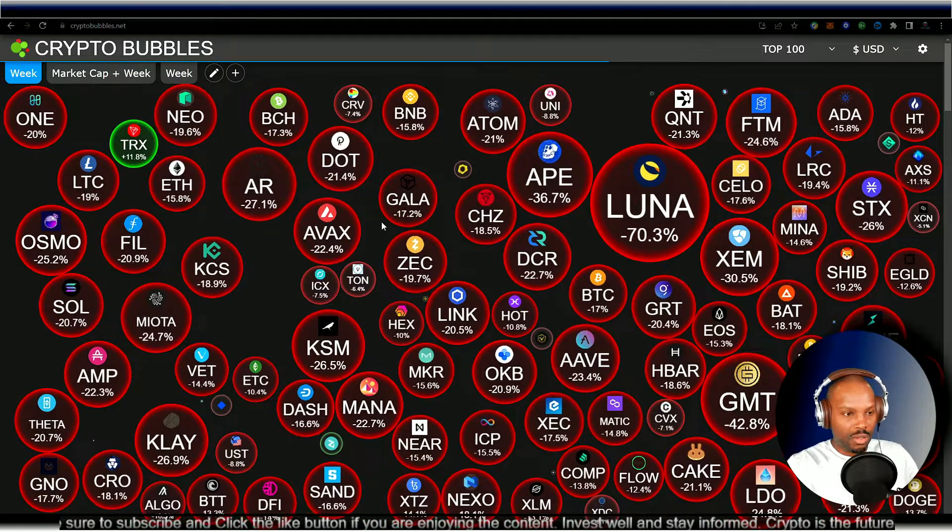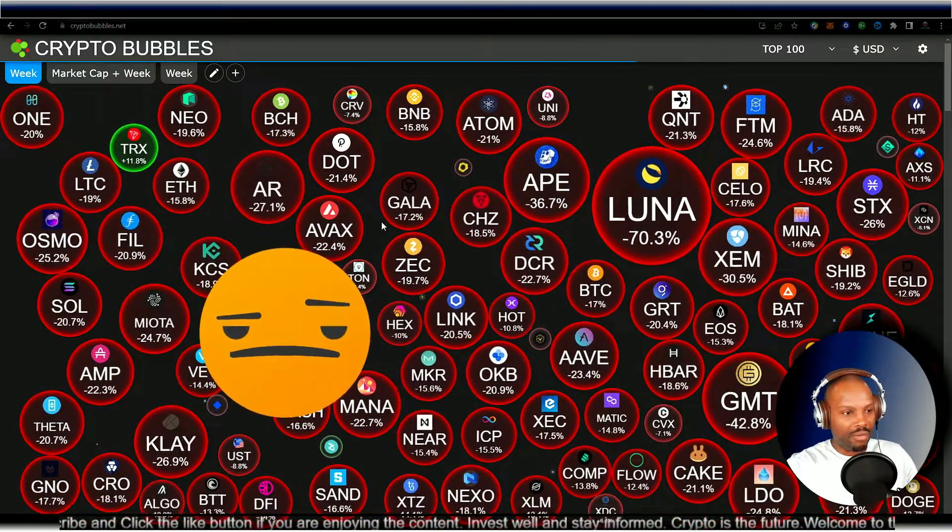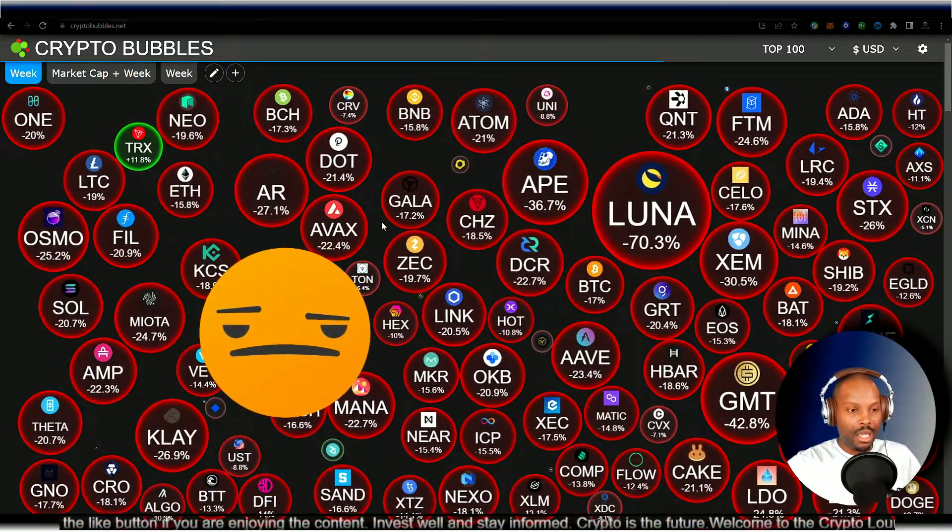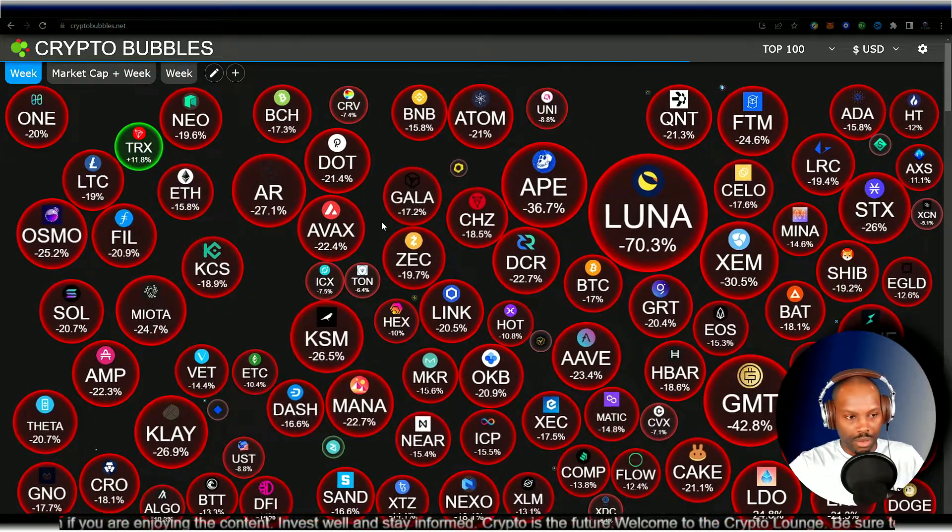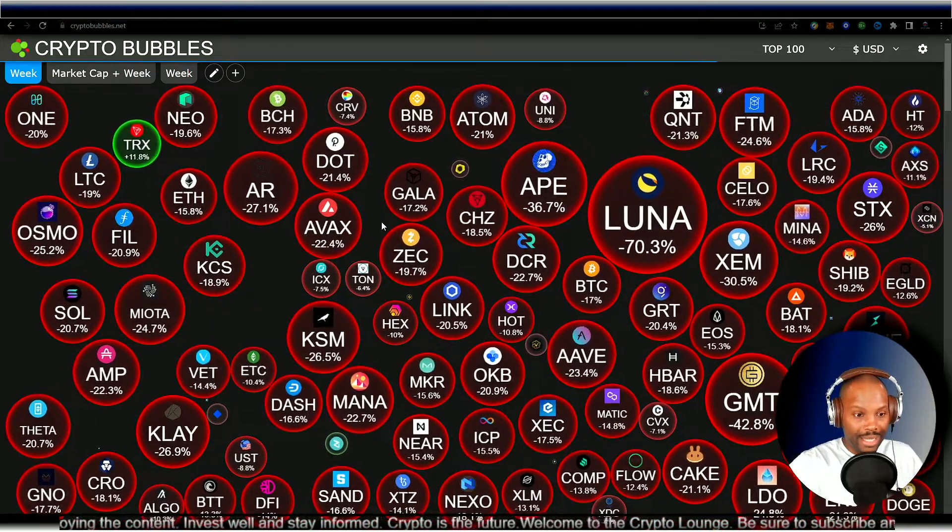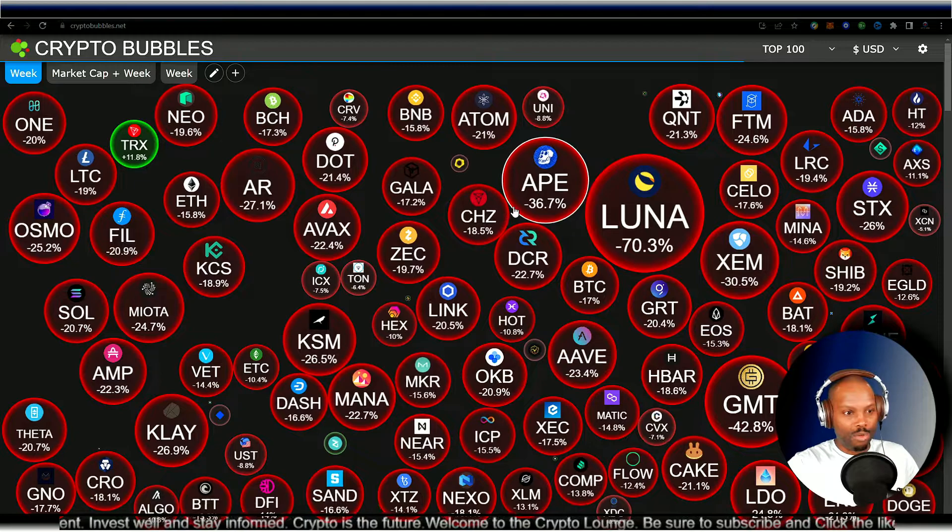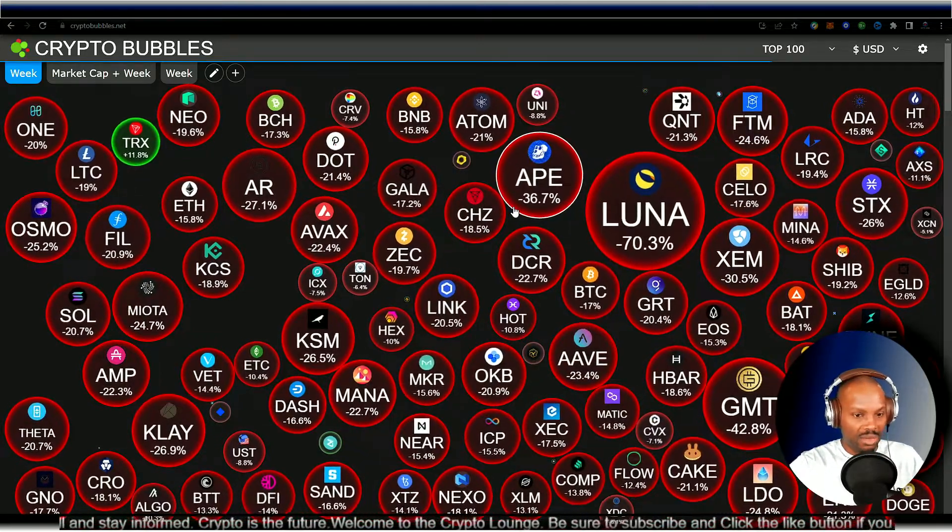All right, we're going to move to the market real quick. Still bloody red, guys. Luna is down 70.3 percent, just to be exact. Going down, as you can see. Acorn down 36.7 percent as well. SHIB is down almost 20 percent. Everything is down, guys.